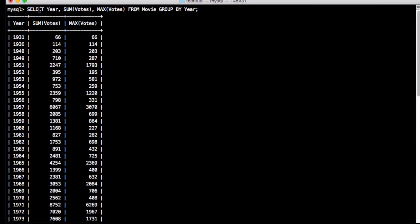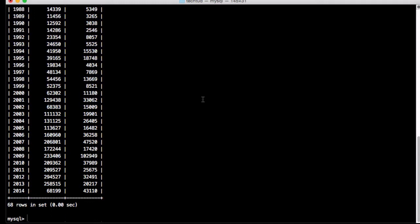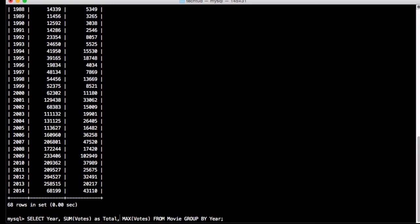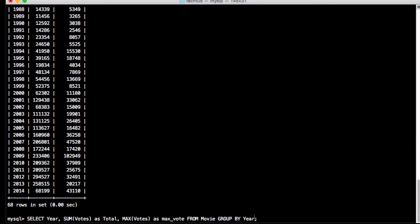We have half the query already written, but let's do some aliasing. I'll write SUM(votes) AS total and MAX(votes) AS max_vote. This is my one derived table and I'll call it movie_vote.